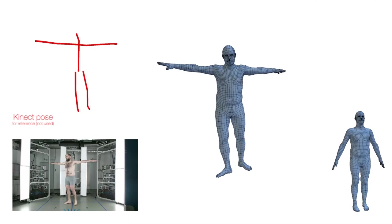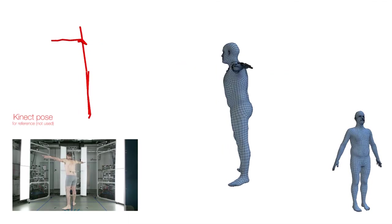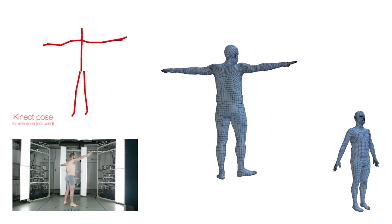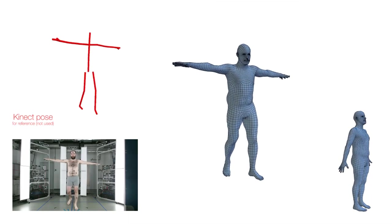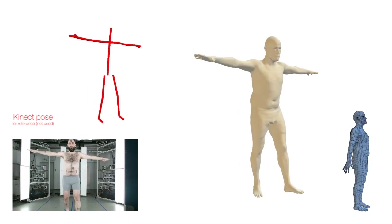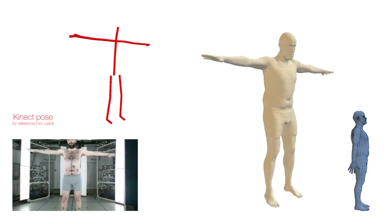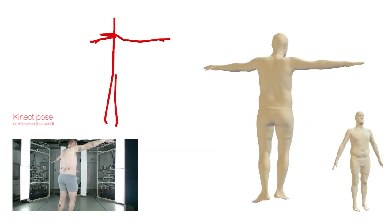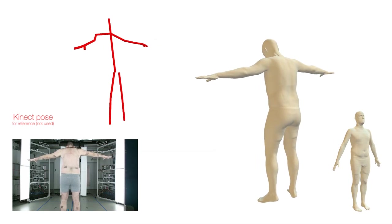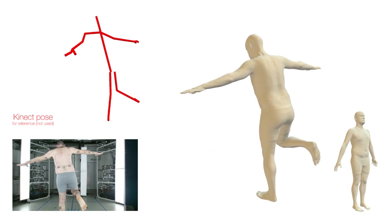We tested our approach on thirteen subjects, capturing different dynamic sequences for each subject with a single Kinect. For each sequence, we show the original Kinect RGB frame in the lower left, our reconstruction of the shape and pose in the middle, and the shape and appearance models estimated from the sequence.